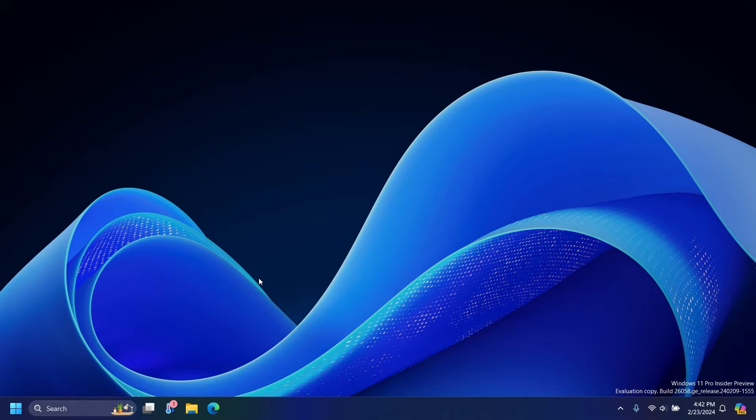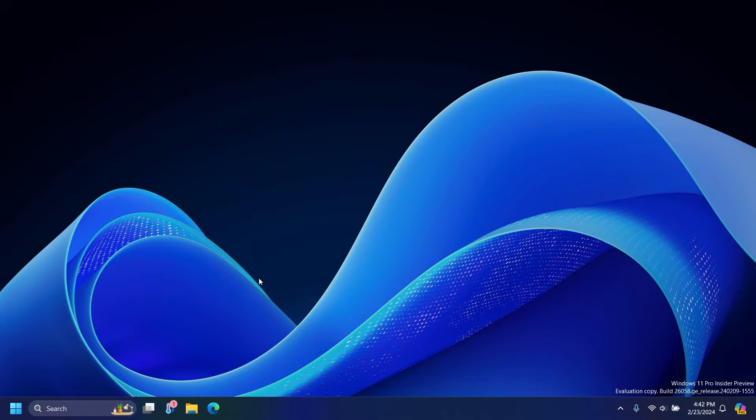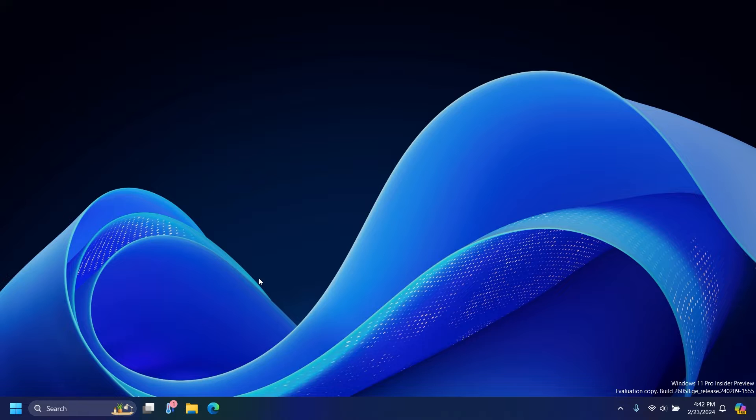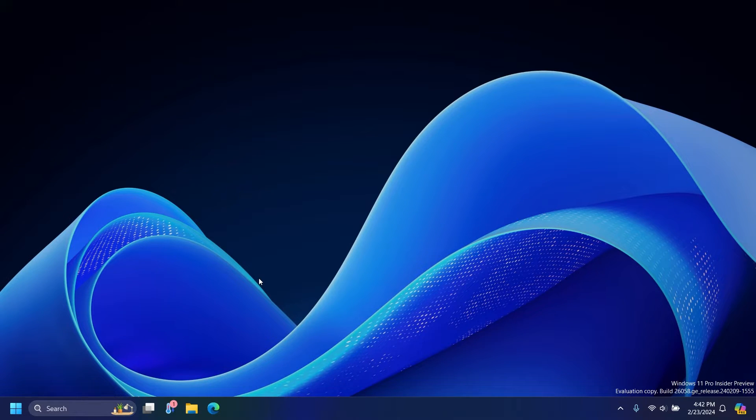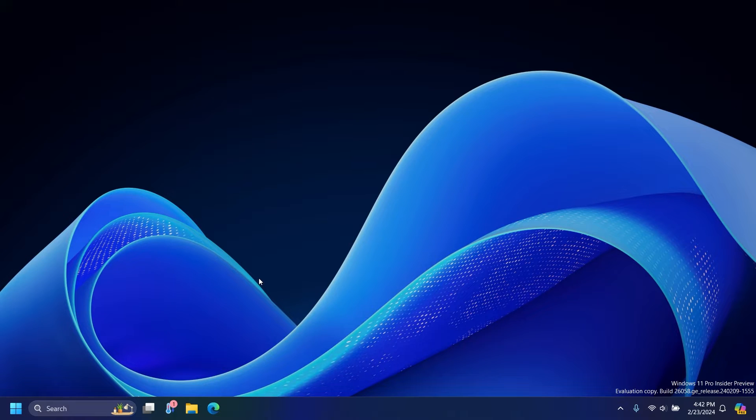So you can activate it by going to the settings, personalization, taskbar, taskbar behaviors, and then activating the setting that says select the far corner of the taskbar to show the desktop. I can just show you guys right now how to do it since we're here.